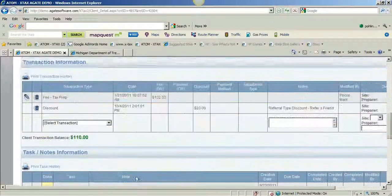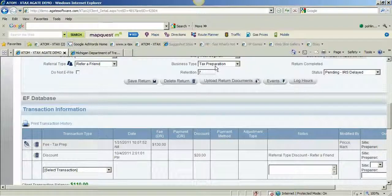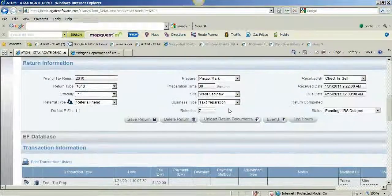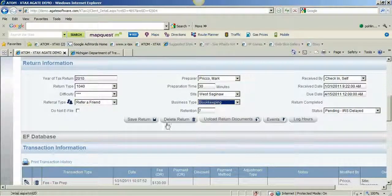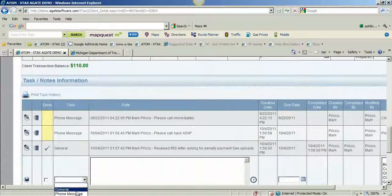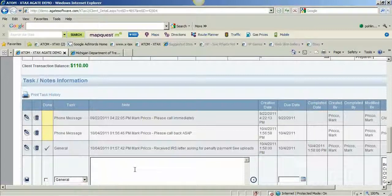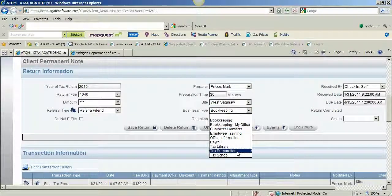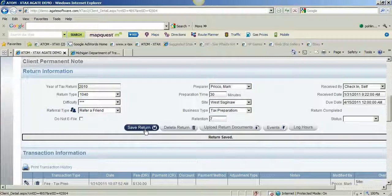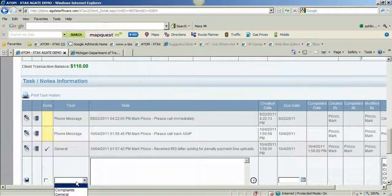If I were to change this business type to bookkeeping and save it, now what I see in my drop-down is general and phone message only — because general and phone message were for all business types, and complaint was just for business type tax preparation. I'm going to switch this back to business type tax prep and now I see all three. So now you have an idea of where the task drop-down descriptions are displaying.